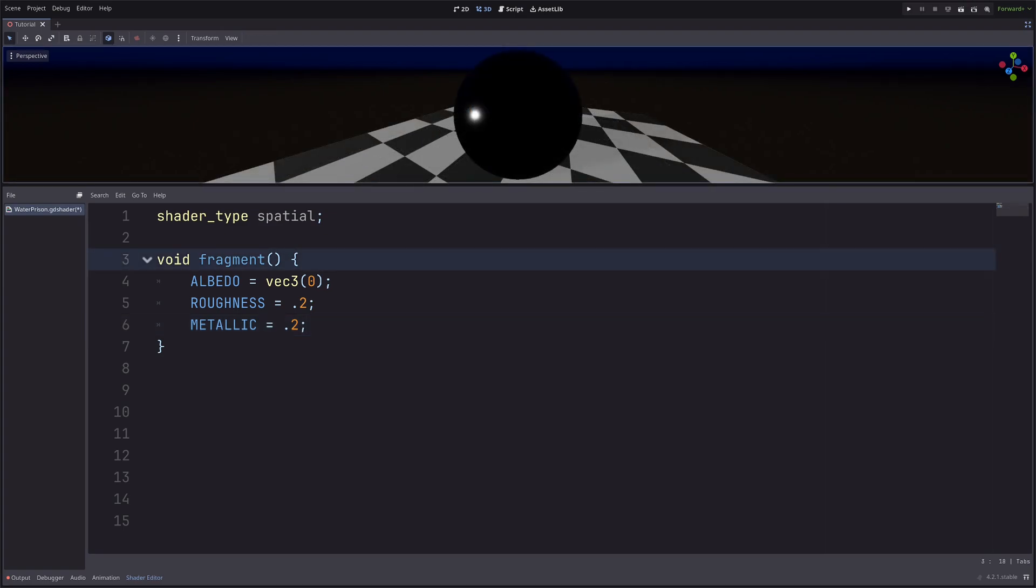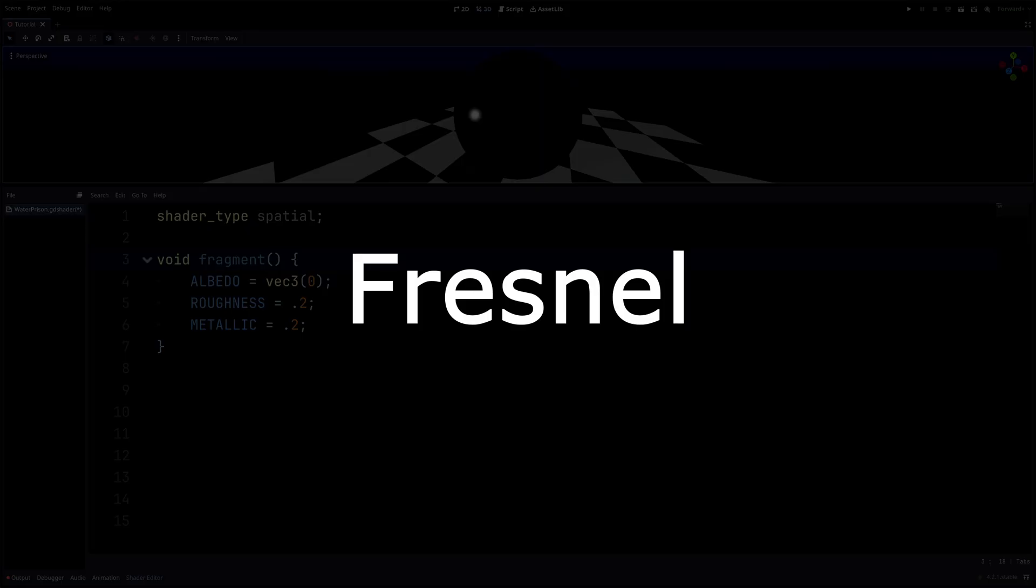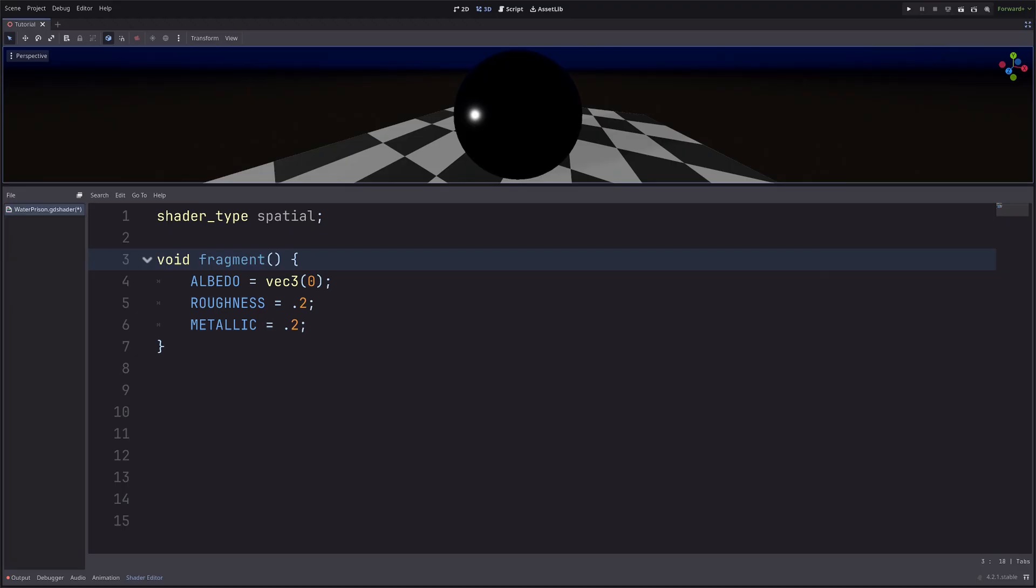Now I want to add a color to the outer edge of my sphere, which is called a Fresnel.